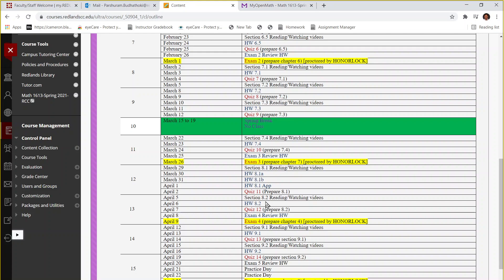Tomorrow is the due date for homework from section 8.2 and then the day after tomorrow that's the quiz day from that section. And then after that we're going to finish this chapter 8 and there will be an exam review homework from that chapter 8 and then Friday is the doctered exam due for from this chapter.